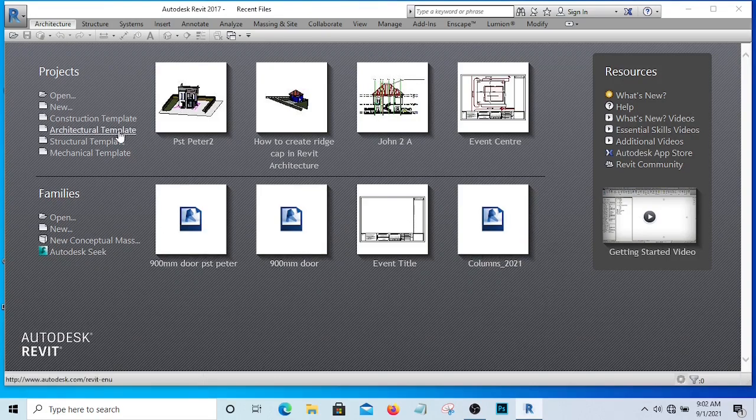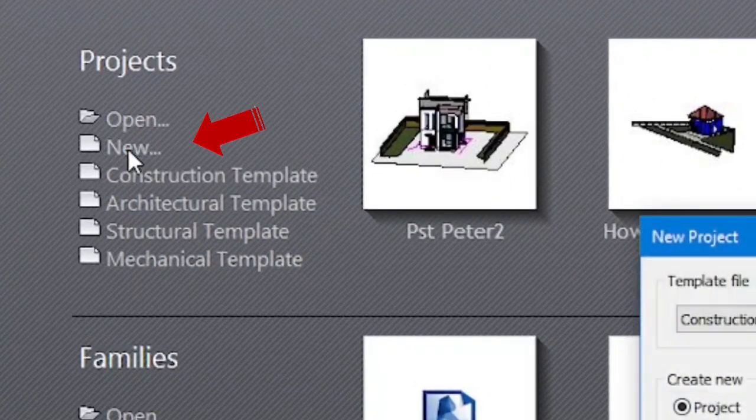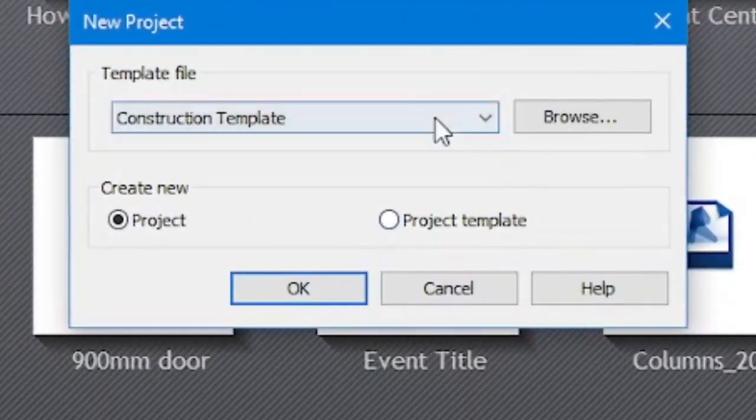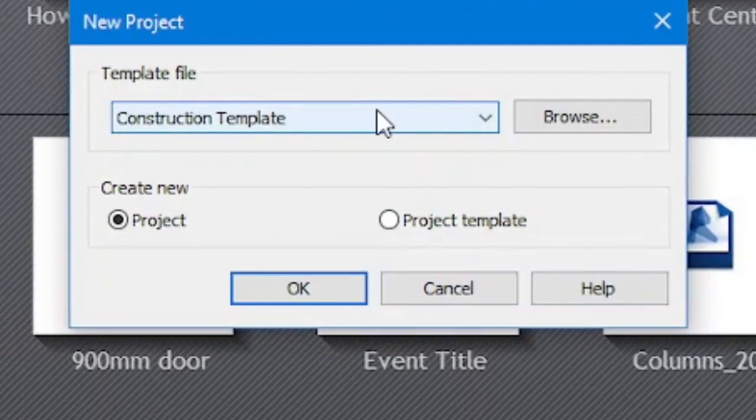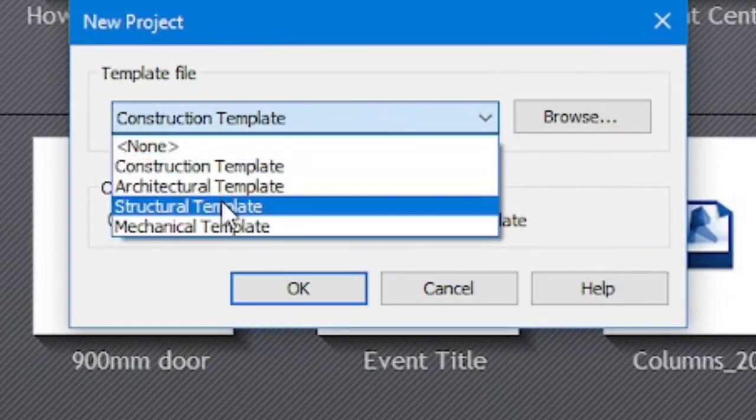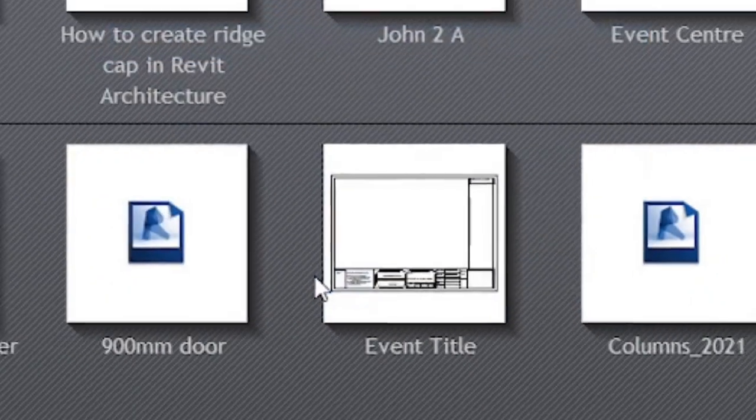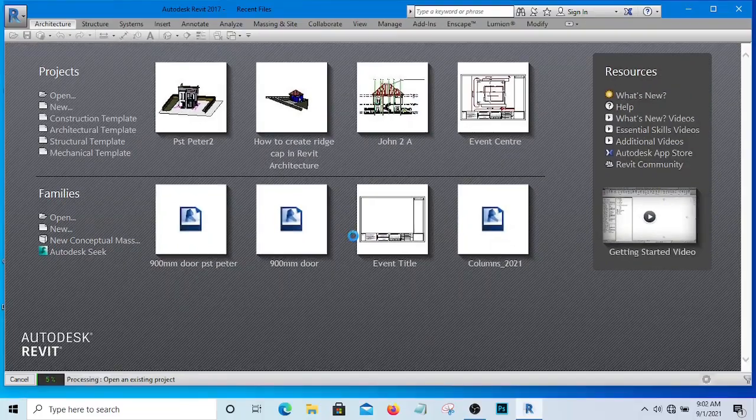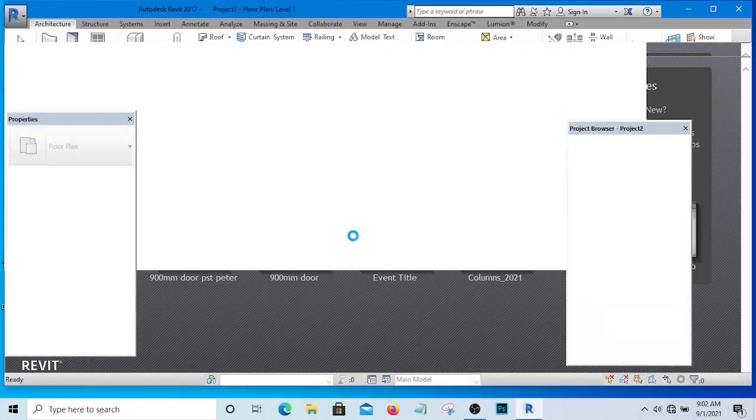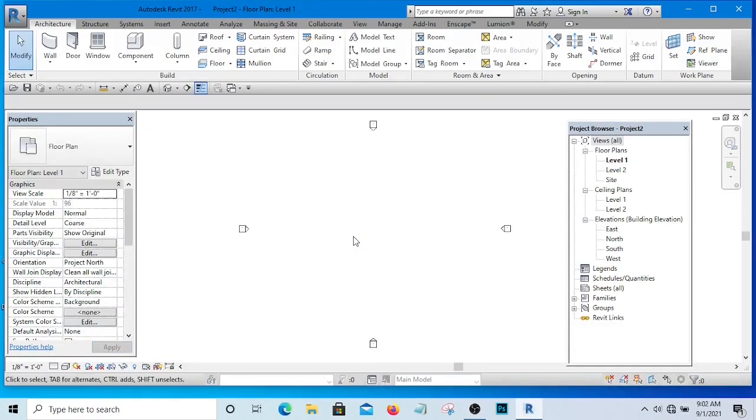If I want to open a new file now, I'm simply going to click on new and it depends on the template I want to select. I'm going to click on this drop down and select architectural template and click OK, and it is going to open a new file. There is something you are seeing on this side here.